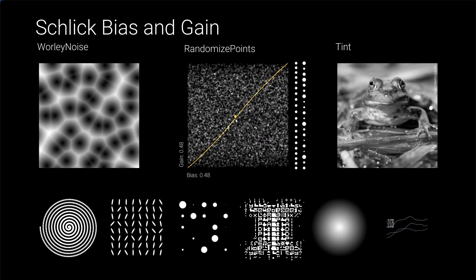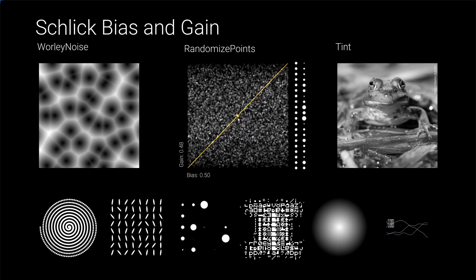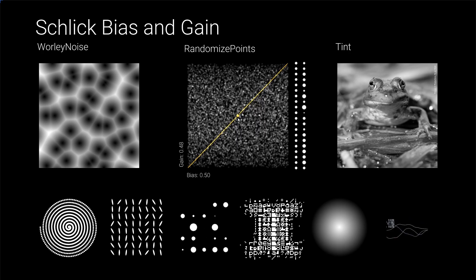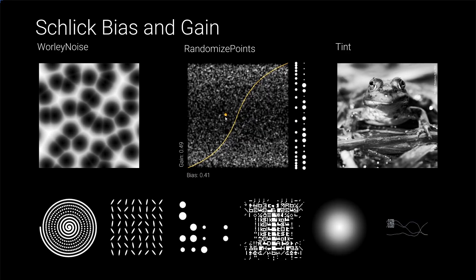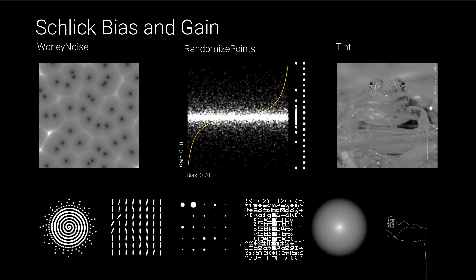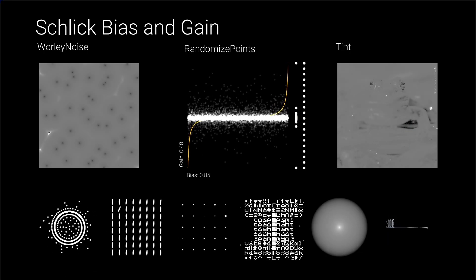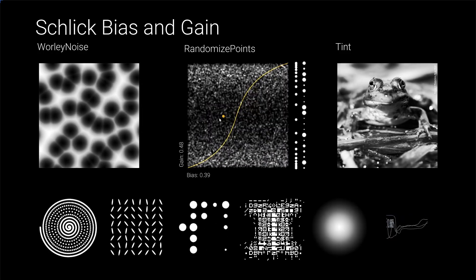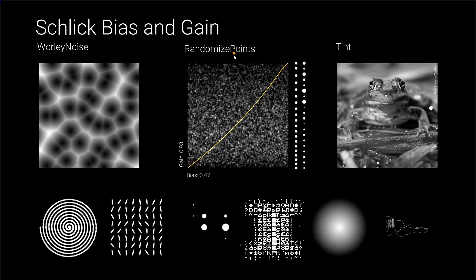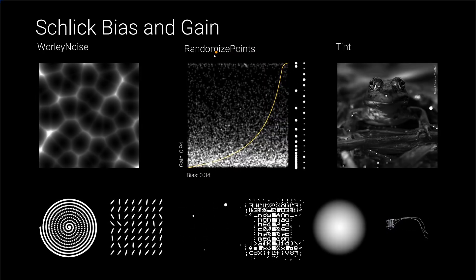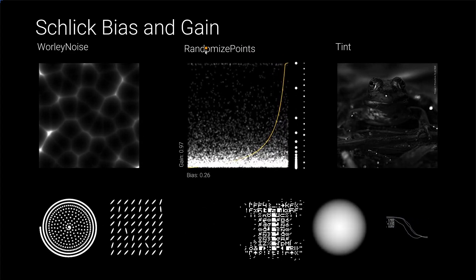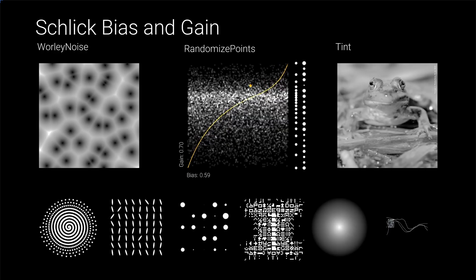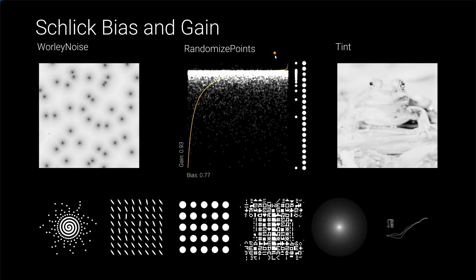It works like an adjustment curve in a traditional image manipulation software. Mapping blacks in the lower left corner and whites in the upper right. A straight line has no effect. Changing the curve to an S shape will increase the contrast. The reverse will reduce the contrast, eventually leaving a gray image. The S shape function is called gain. It concentrates either at the center or at the edges. The alternative shape is called bias. It pushes the values either towards the upper or the lower edges, making an image brighter or darker respectively.